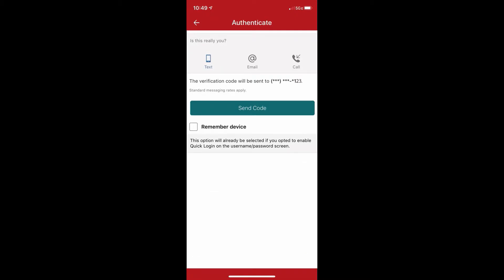To do this, you will need to choose a method of delivery for your verification code. This can come either via text, email, or a phone call based on the information that we have for you on file.